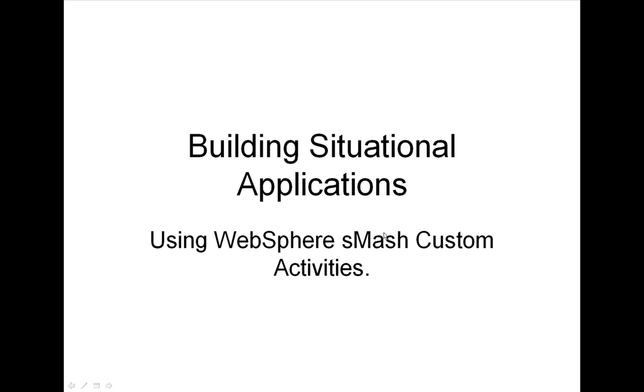In previous videos, I have demonstrated the use of WebSphere Smash scripting and the pre-built flow activities to extend and integrate applications such as SugarCRM.